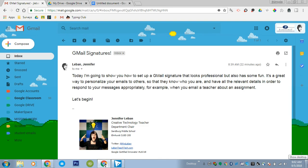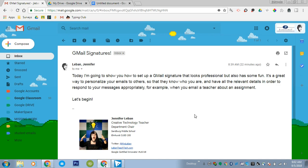Today I'm going to show you how to set up a Gmail signature that looks professional but also has some fun. It's a great way to personalize your emails to others so that they know who you are and have all the relevant details in order to respond to your messages appropriately. For example, when you email a teacher about an assignment. Let's begin.